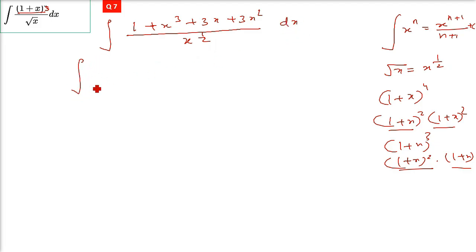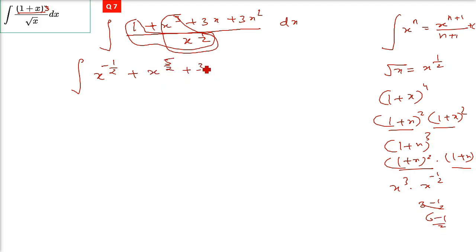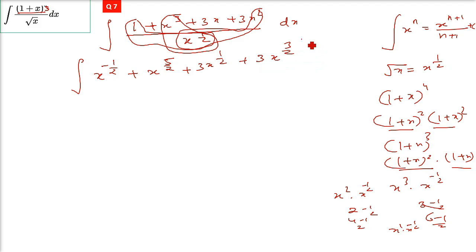Now separate the terms. 1 divided by x to the power half gives x raised negative half. x cube divided by x half gives x raised 3 minus half, which is 5 by 2. The next term is 3x divided by x raised half — that is 1 minus half, so x raised half. Then 3x² divided by x half gives 2 minus 1 by 2, which is 4 minus 1 by 2, that is 3 by 2. So this is 3x to the power 3 by 2.